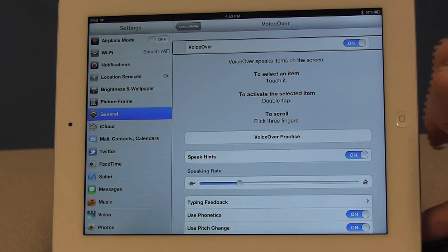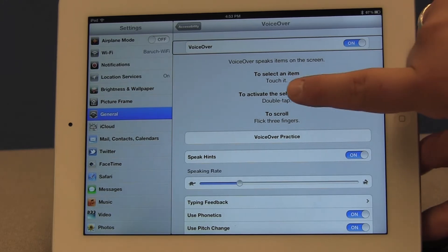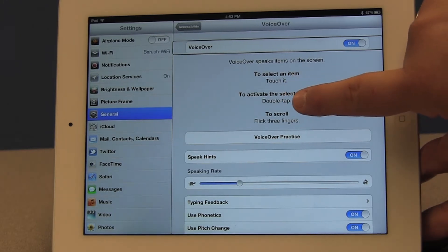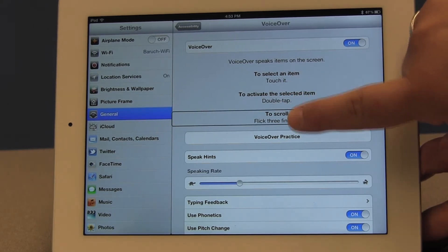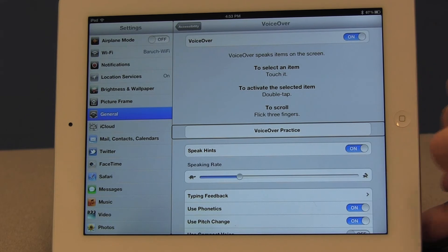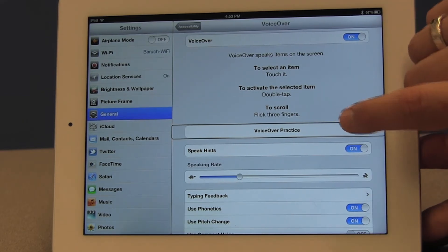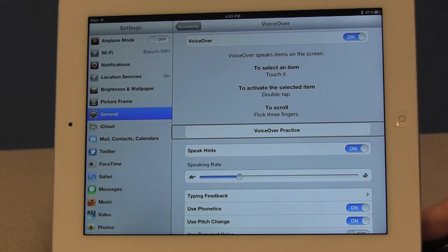And we're going to look for the practice button. So it's called VoiceOver practice button. I'm going to double tap on it.